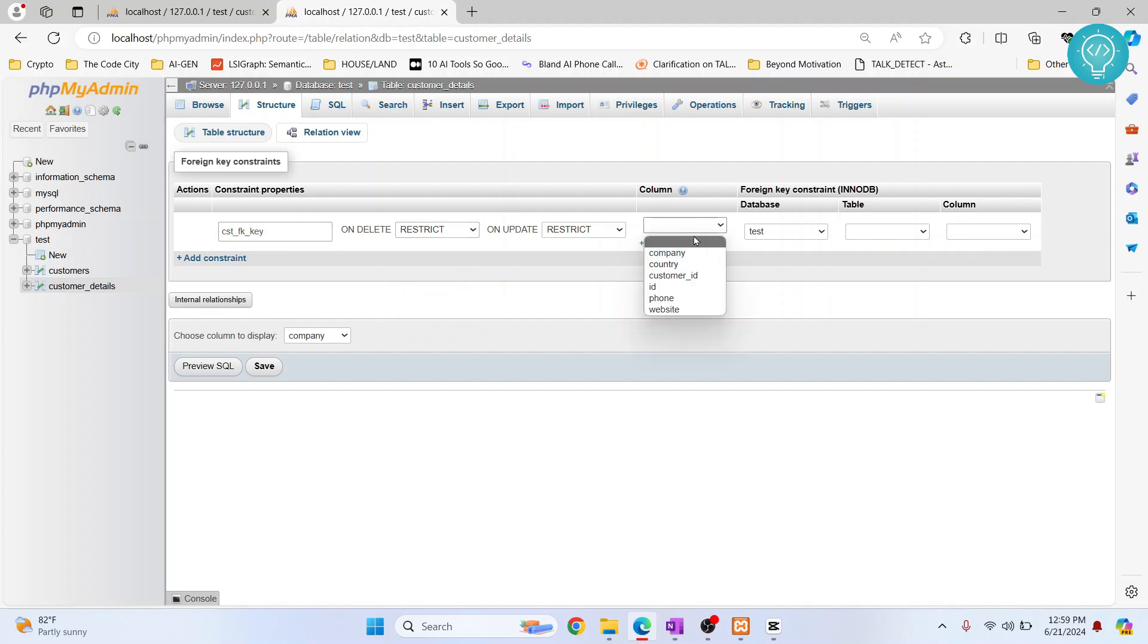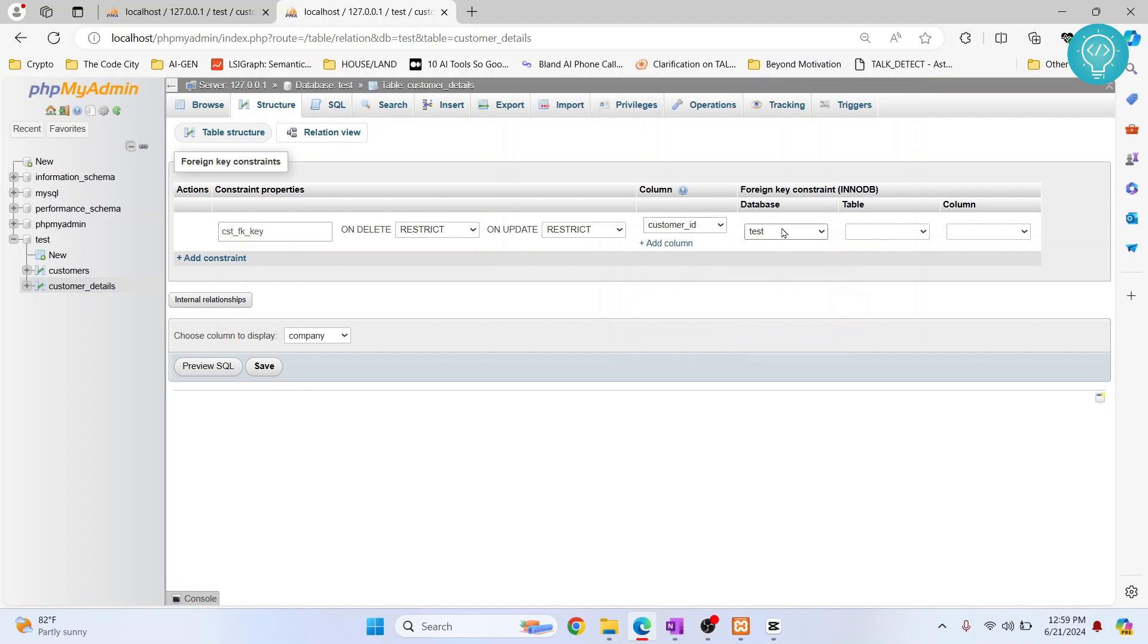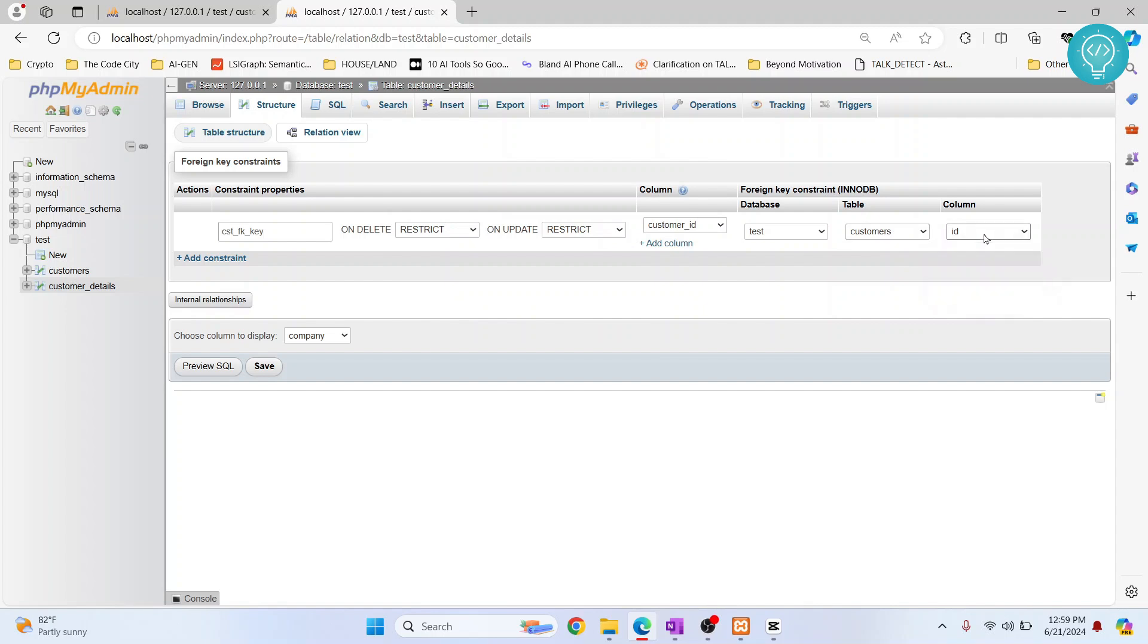And we want to add this to customer ID. Customer ID is linked to the customers table's ID. So what this means is this ID equals this ID. If I save this,